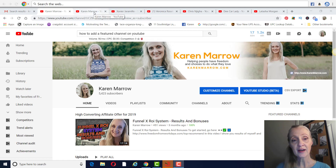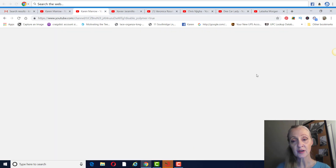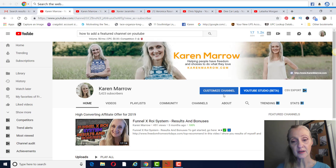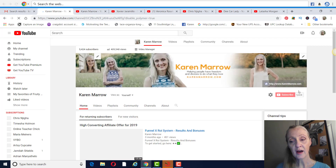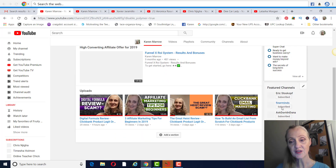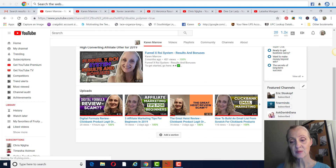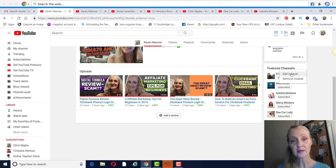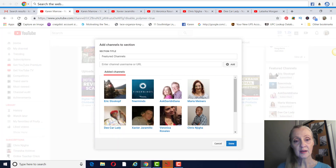To add a featured channel on YouTube, you're going to go to your creator studio — or excuse me, customize channel — right here. Then you'll scroll down on the right-hand side where it says 'Feature Channels.' I've just added a lot of my business partners and team members here.